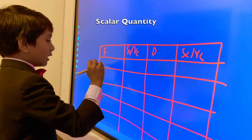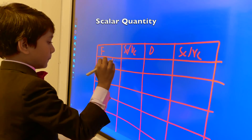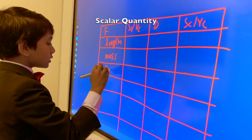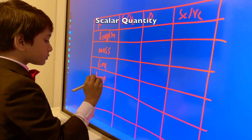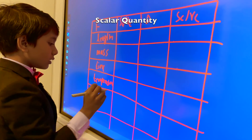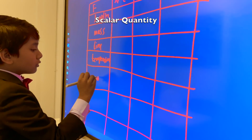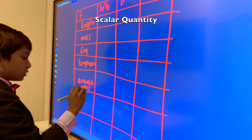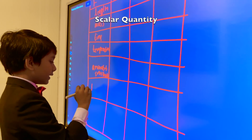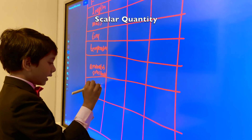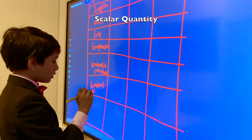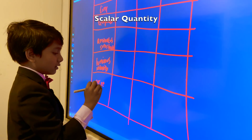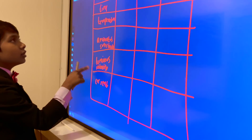So, the fundamental quantities — length, mass, time, temperature, amount of substance, luminous intensity, and current. I always forget current — I almost forgot it here as well.